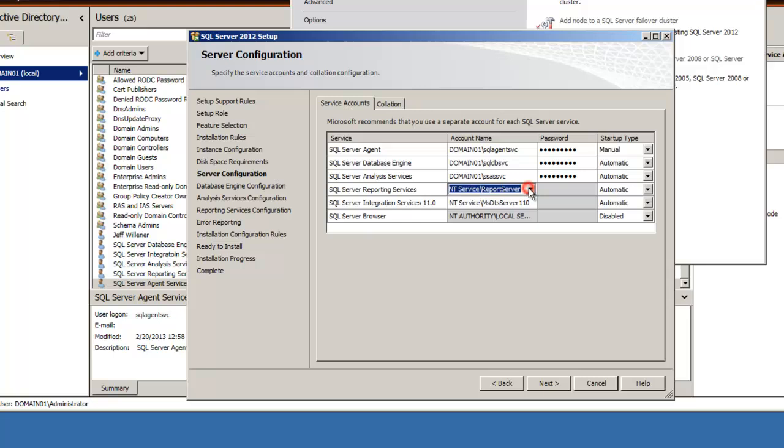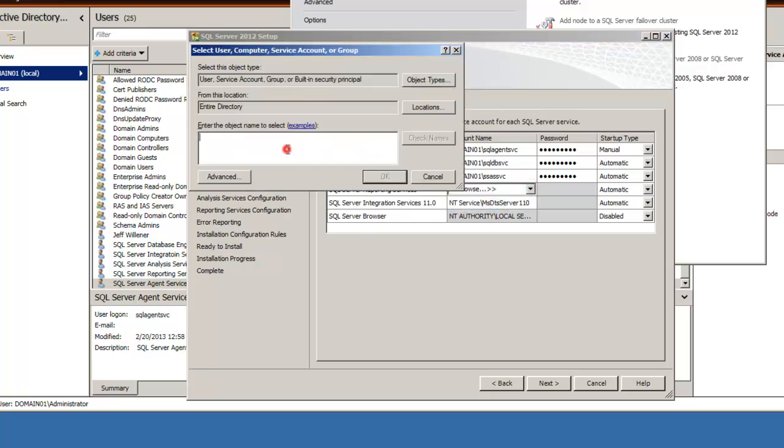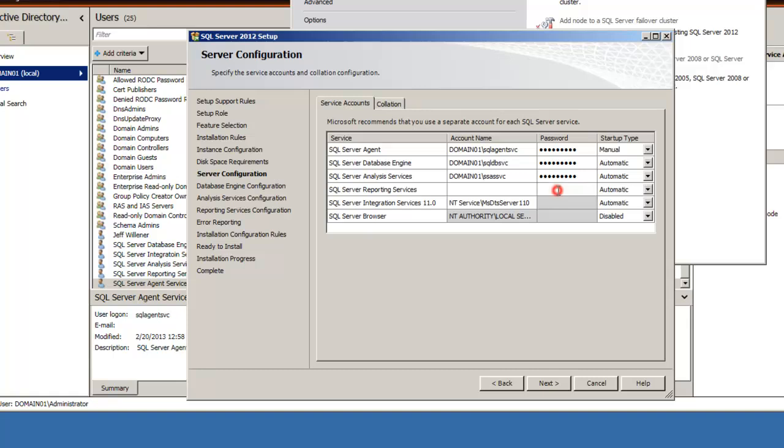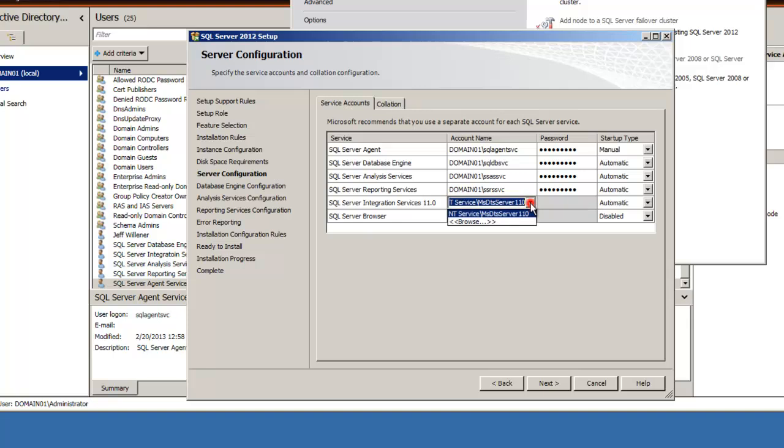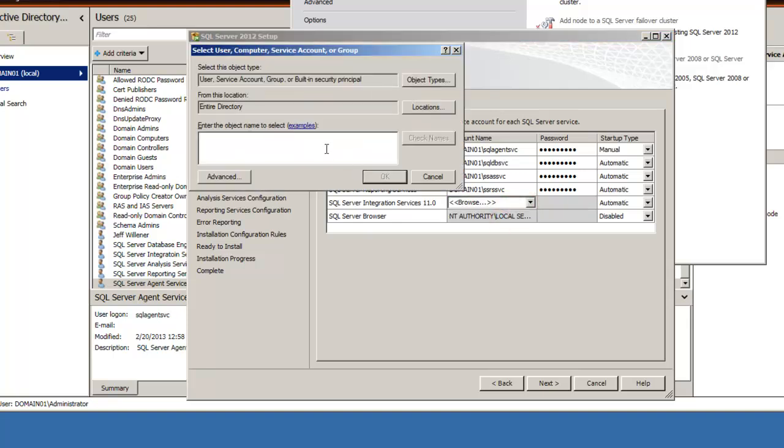Reporting Services is SSRS SVC. Integration Services is SSIS SVC.